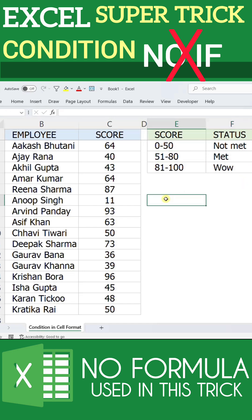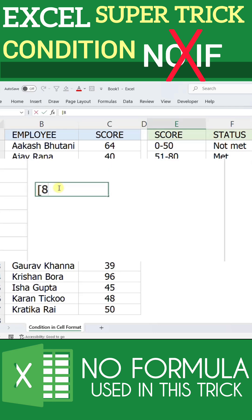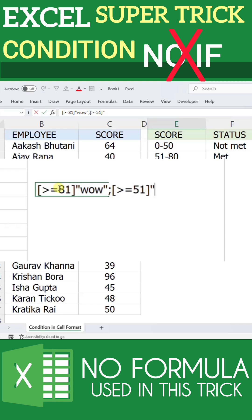We are not going to use any lengthy formulas. We need to write this scenario in this way: in square brackets, is greater than equals 81, close the square bracket, and in double quotes, 'wow'. Again, semicolon, and the next condition in square brackets, is greater than equals 51, write 'met', semicolon. Then at last, we can simply write 'not met'.